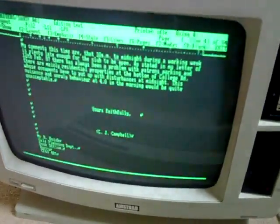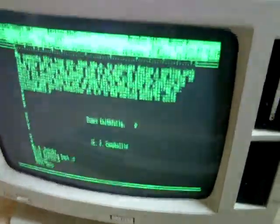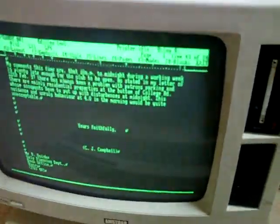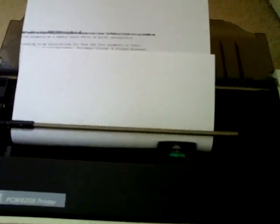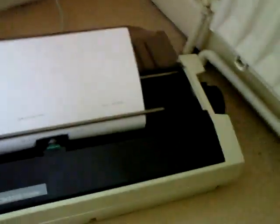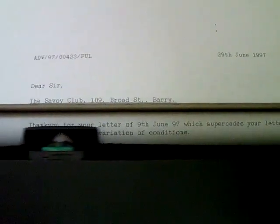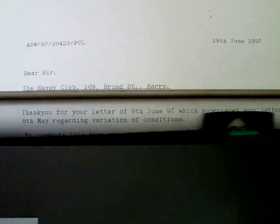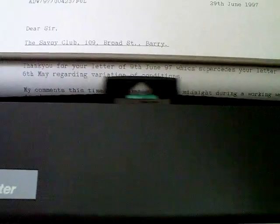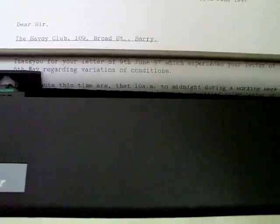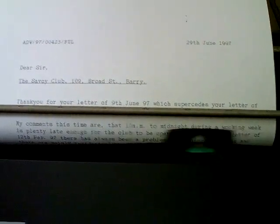So it scans down the page. And it's started printing. It's quite noisy as you can hear. Dot matrix printer. So amazingly we're still actually getting some ink off it after all these years. So now we've got some noise complaint about a club in Barry Island from the 1990s. Hot off the press.